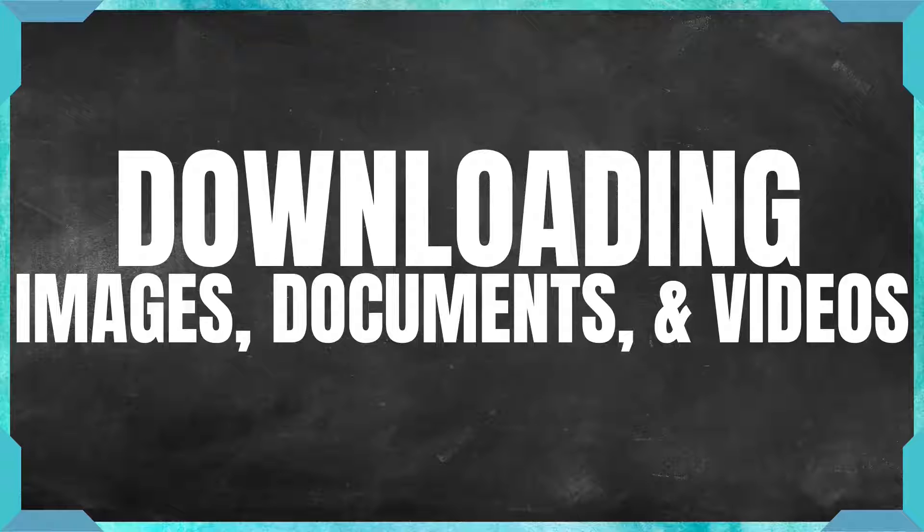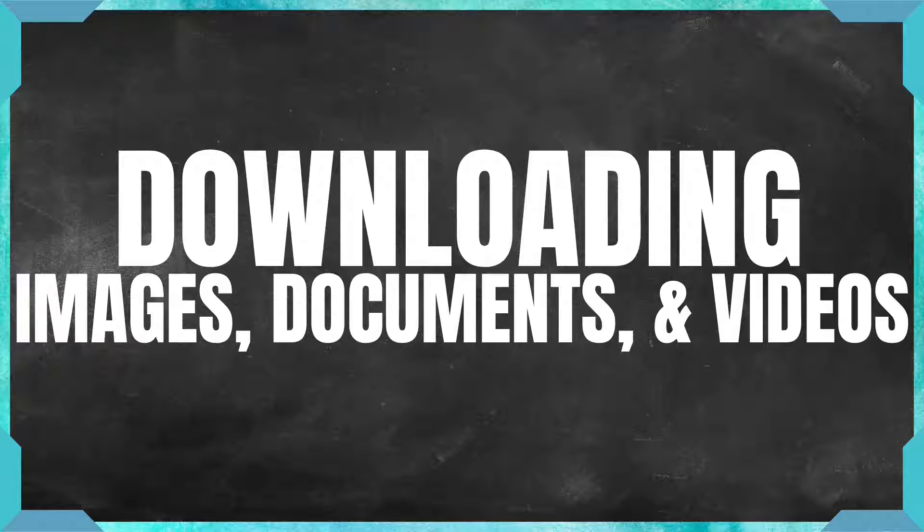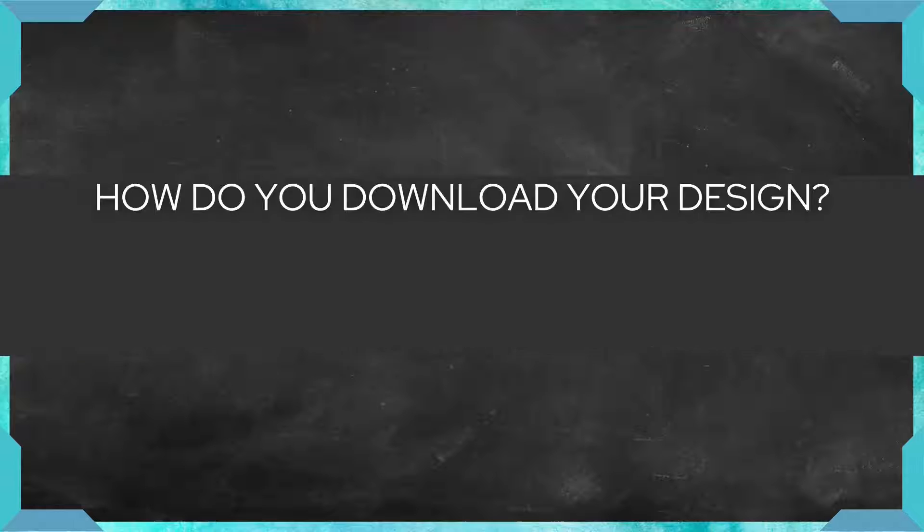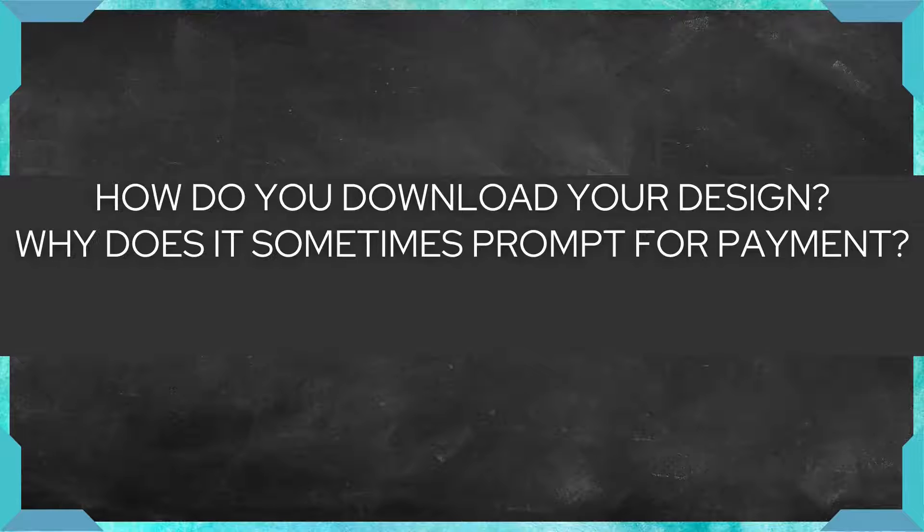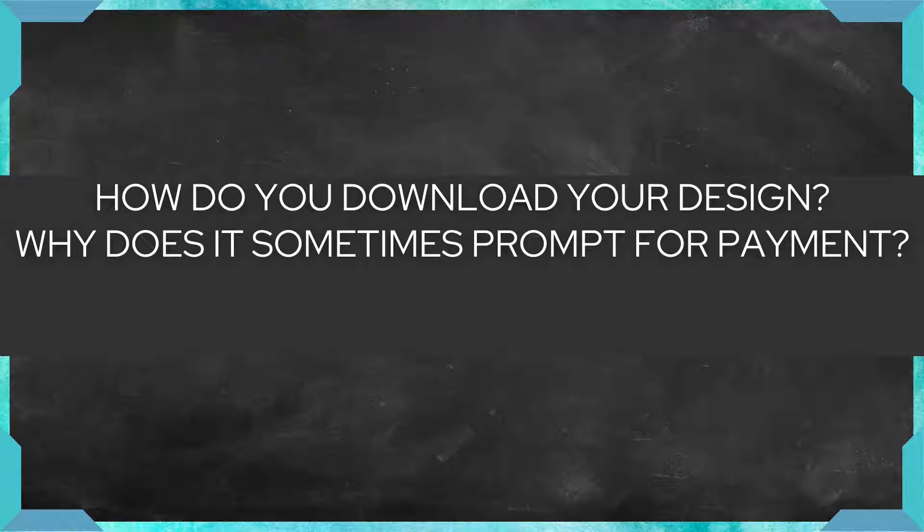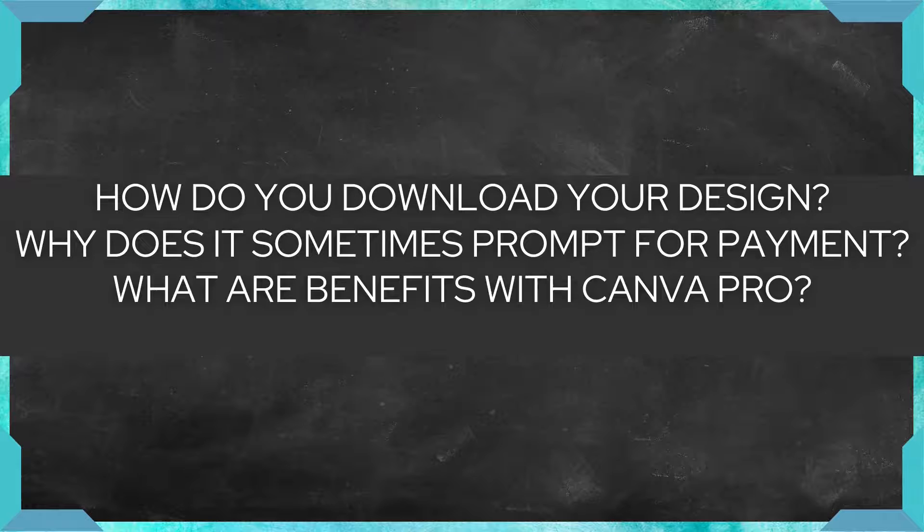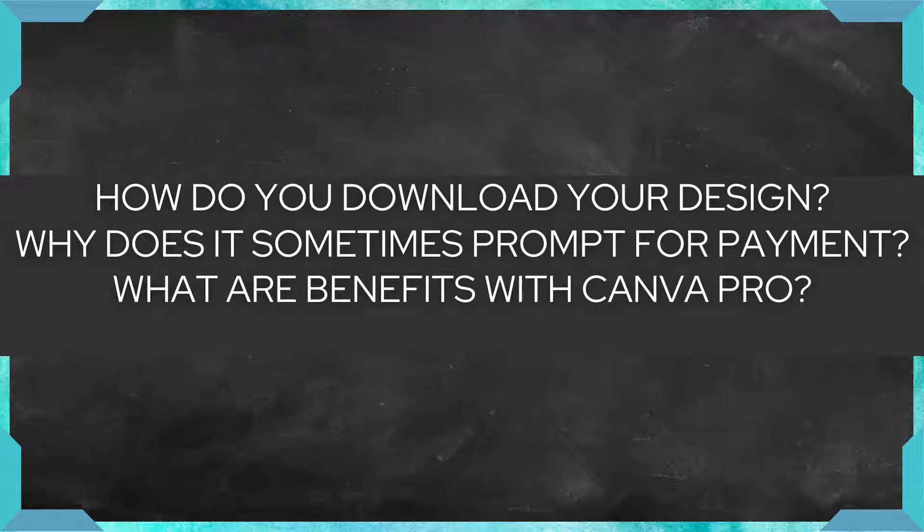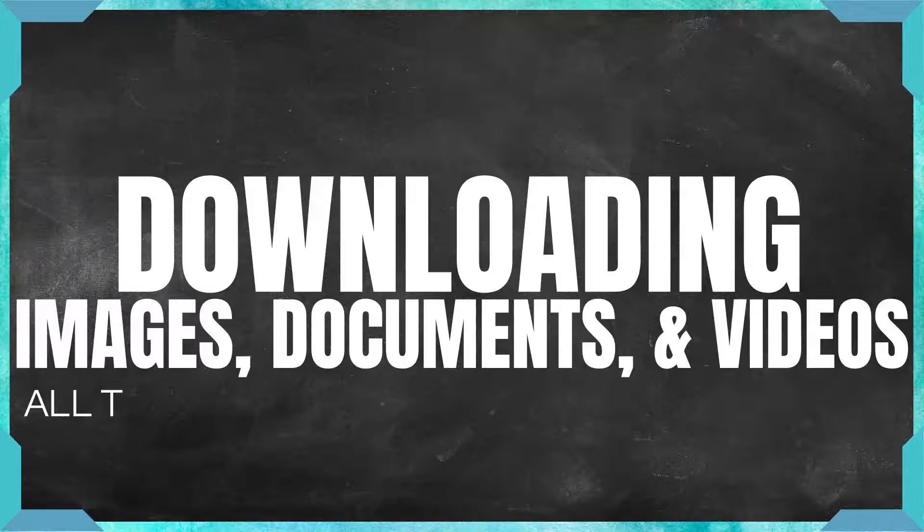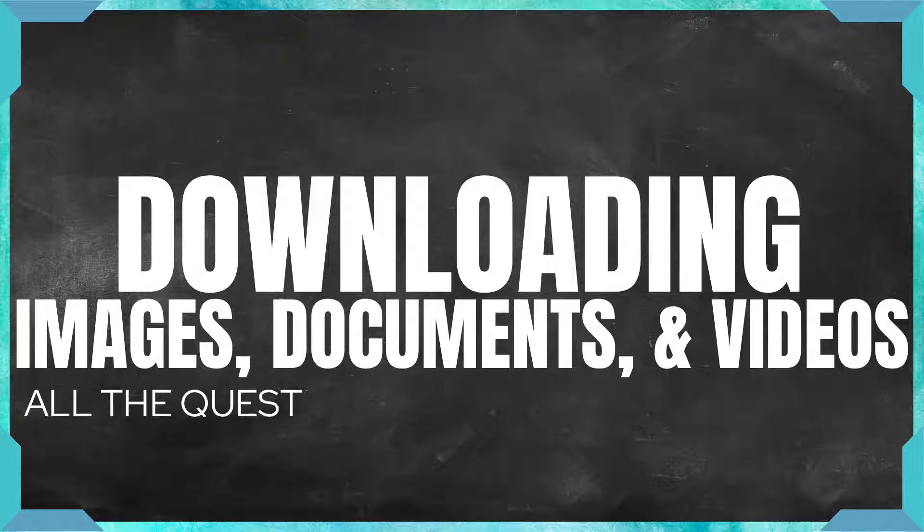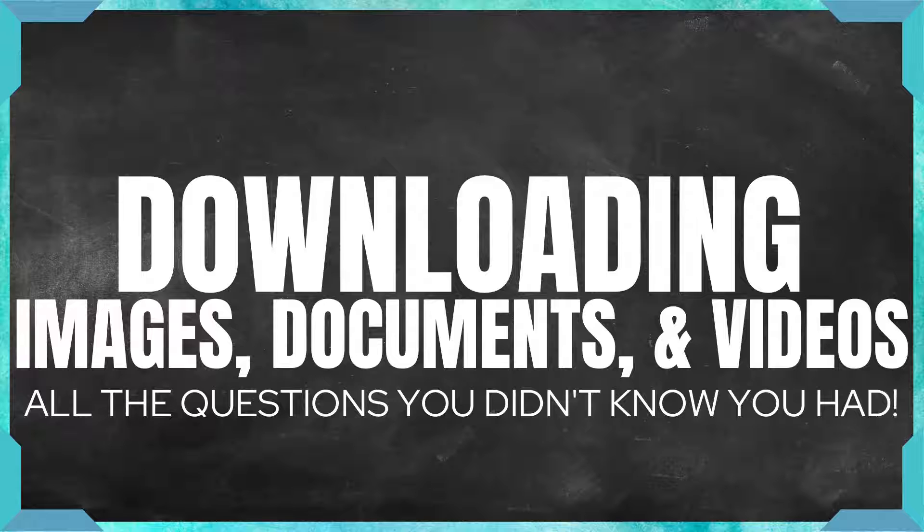Downloading is an important aspect of most of your designs, whether you're creating images, documents, video presentations, or other things. How do you download your design? Why does it sometimes prompt you to pay when you use Canva for free? What are the benefits to downloading with Canva Pro and how does that help YouTube content creators? This tutorial will answer all of that and more. Let's get started.